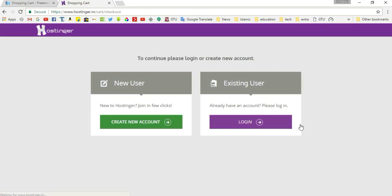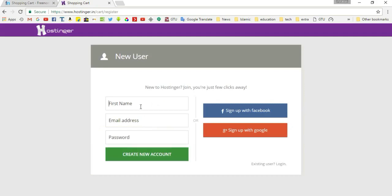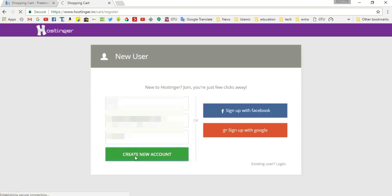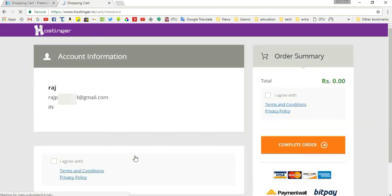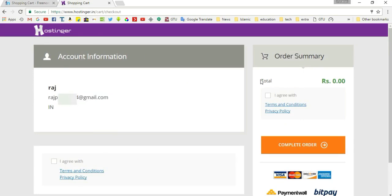Scroll to the bottom and click 'Order', then click 'Check Now' and click 'Create New Account'. Enter your first name, email address, and password to create a new account. This is my name and email address — I'm registering on the free hosting website. Click 'I Agree' and then click 'Complete Order'.